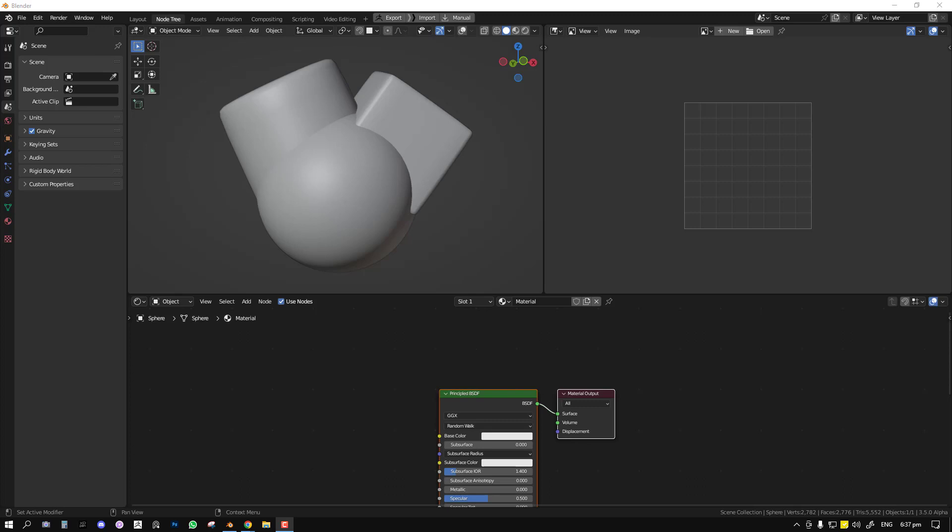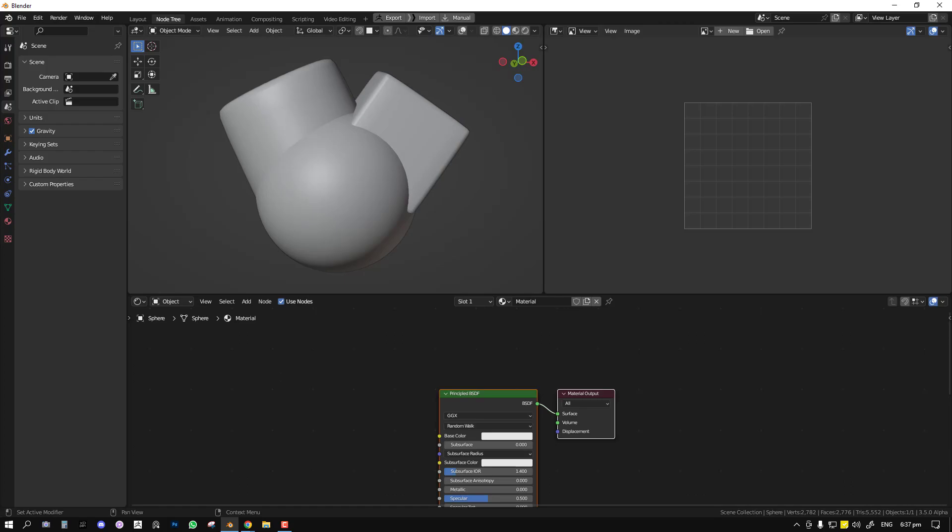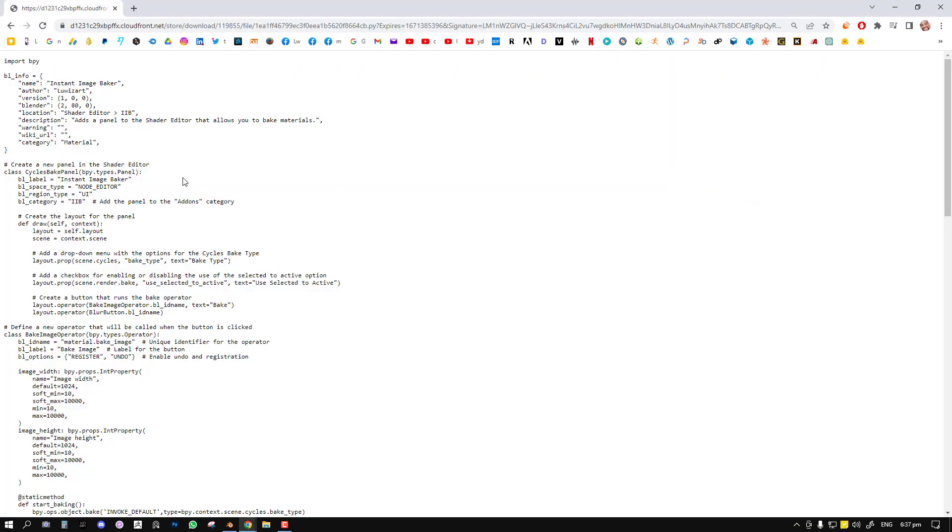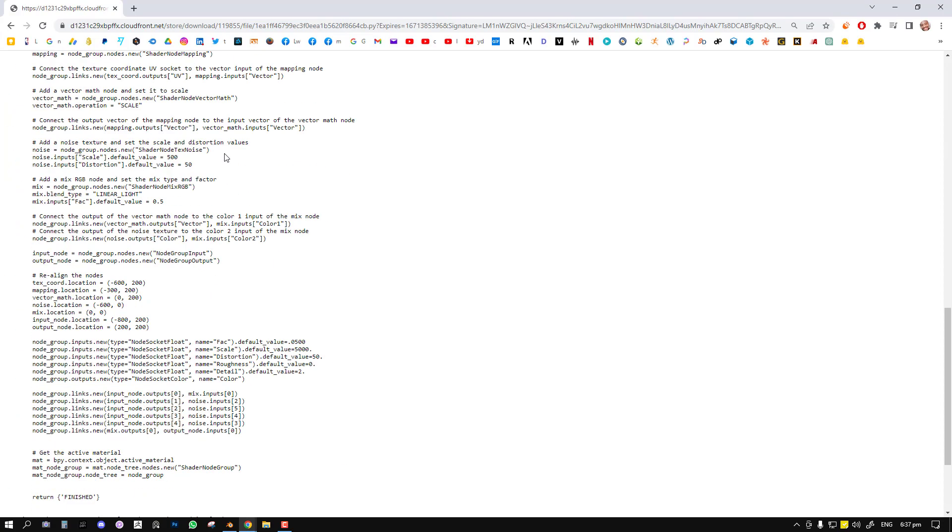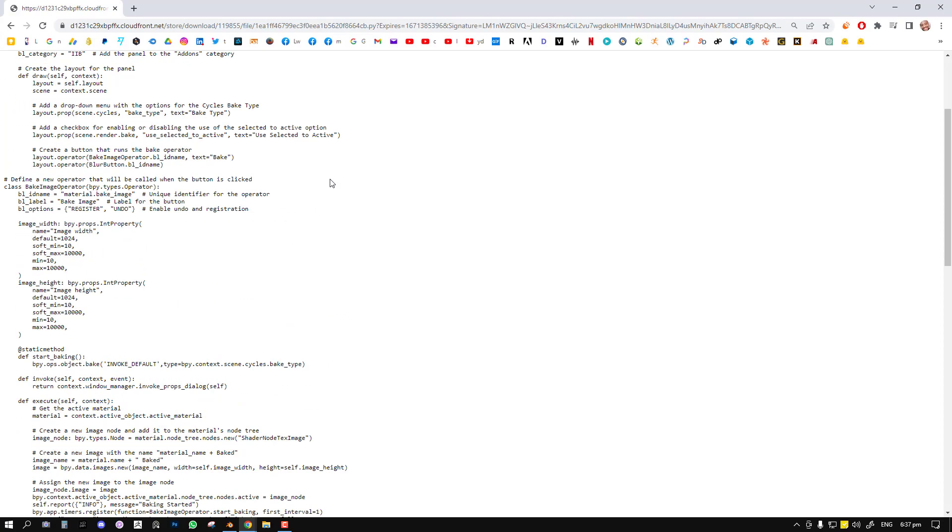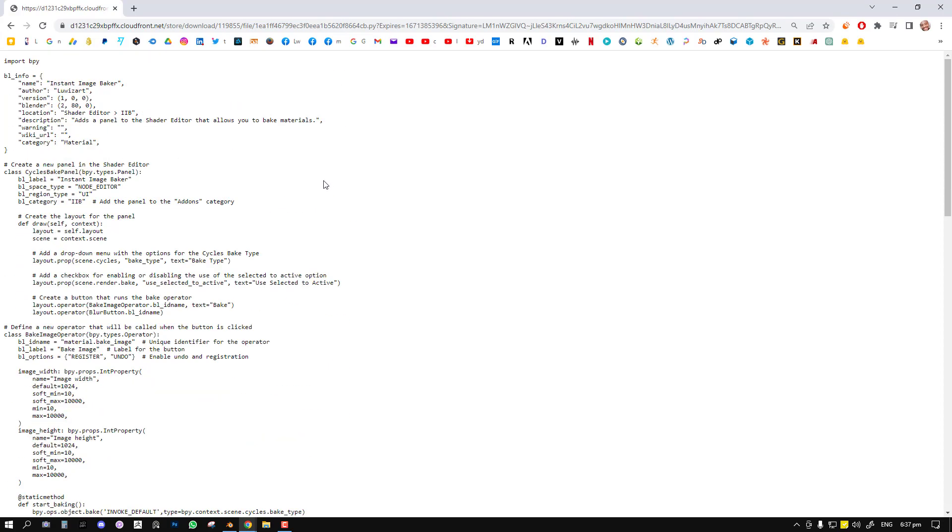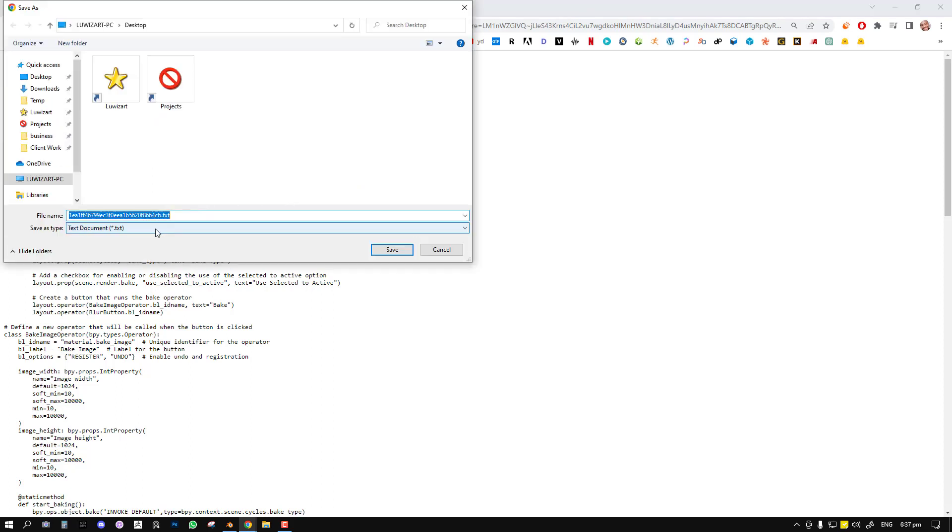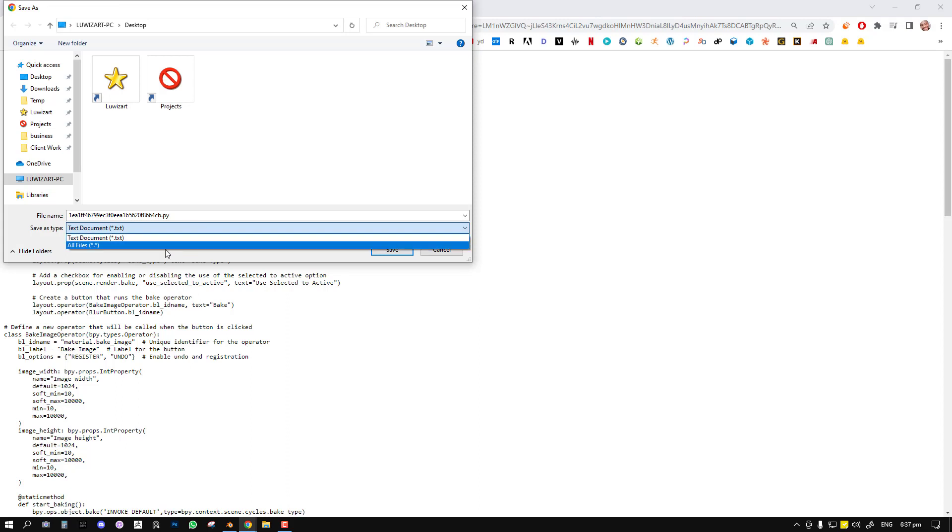What I'm going to be doing in this video is showing you how to set it up and some basic things you need to know about it. Once you've downloaded it and you're met with this page, the instance image baker, you just go ahead and download it and it should bring you to a page that looks like this. This is a Python script that will run the add-on, so you just go ahead and save it. You just want to change this to .py for Python.